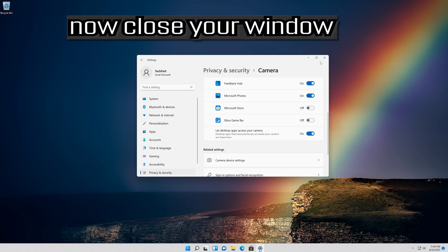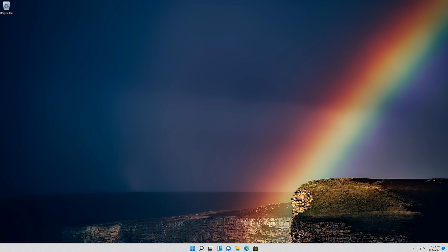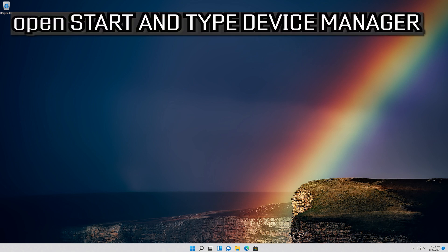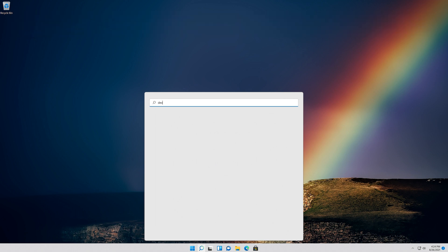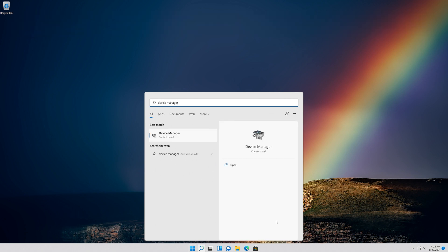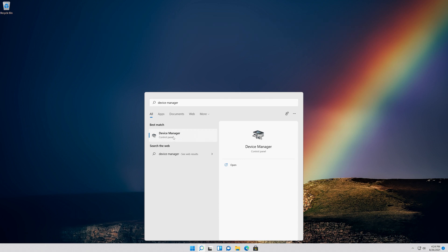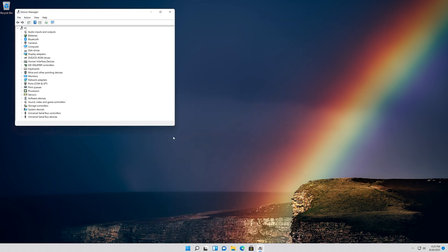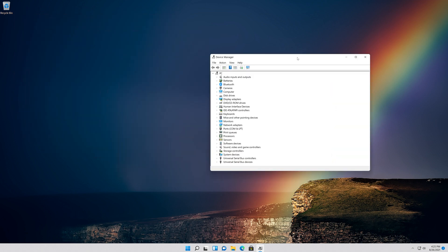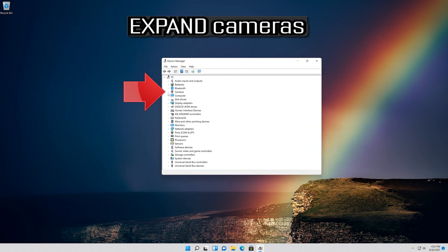Now close your window. If that didn't work, open Start and type Device Manager. Open your Device Manager. Expand Cameras.